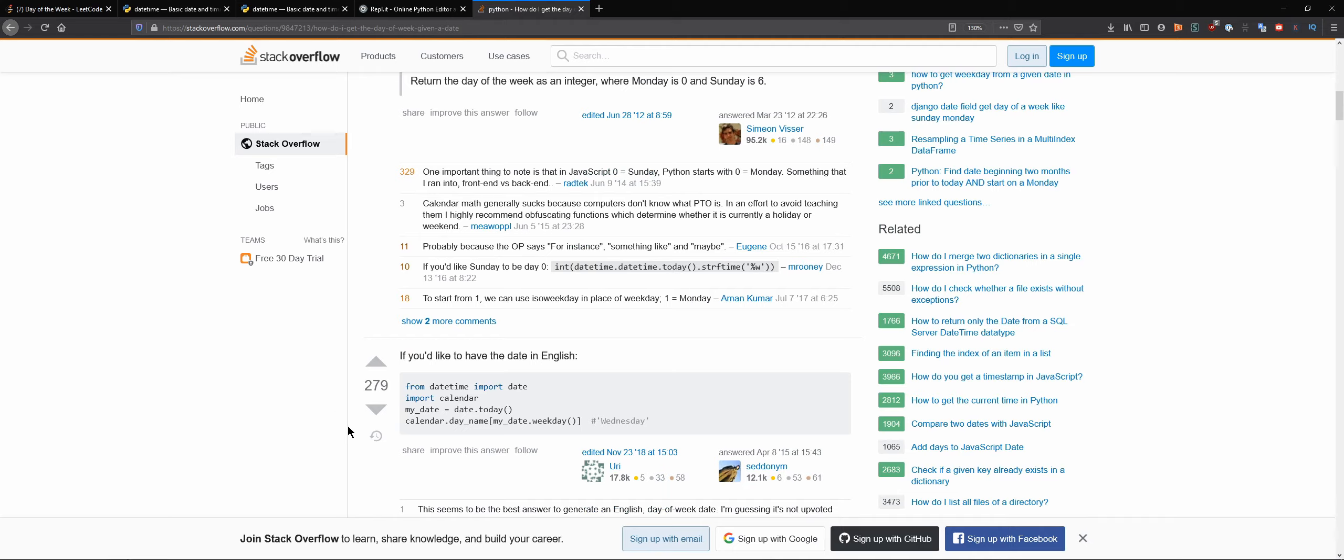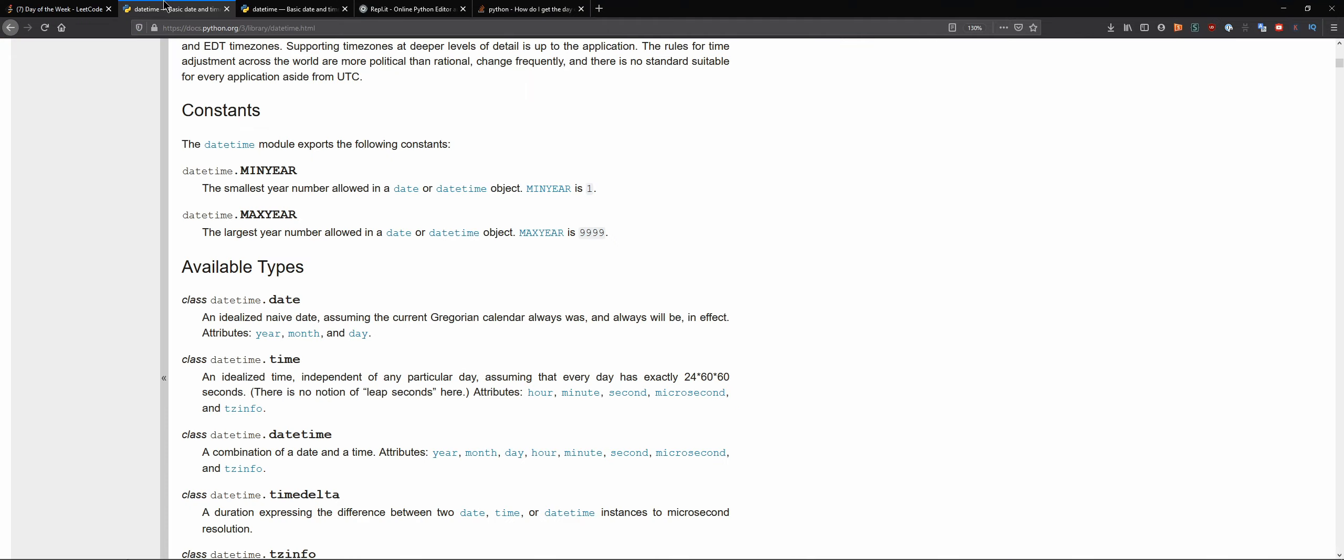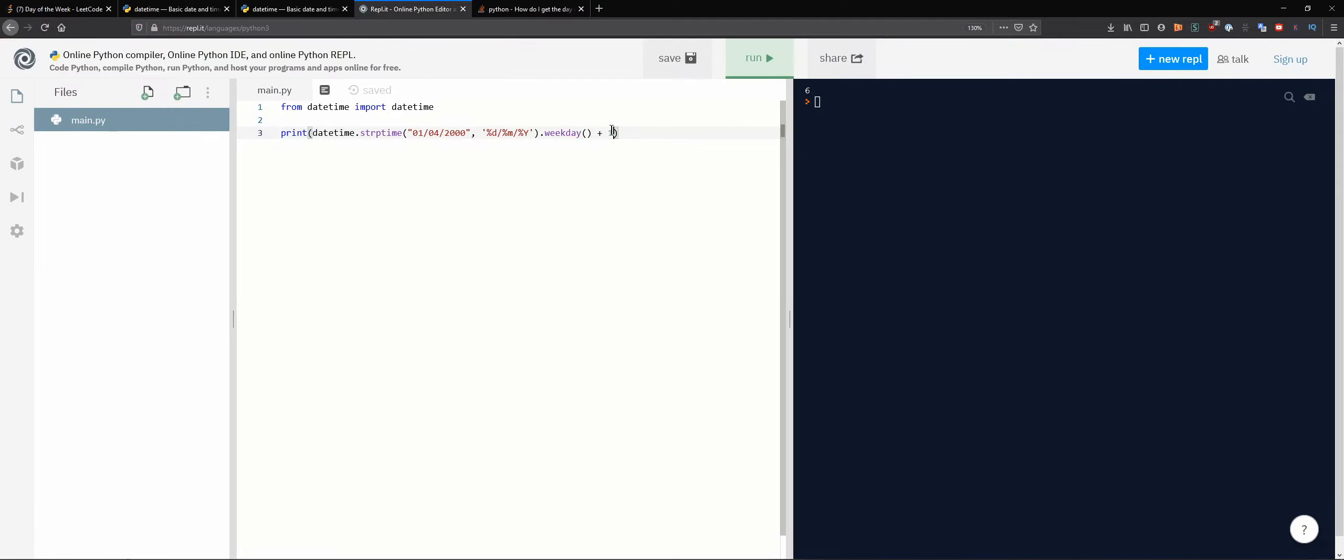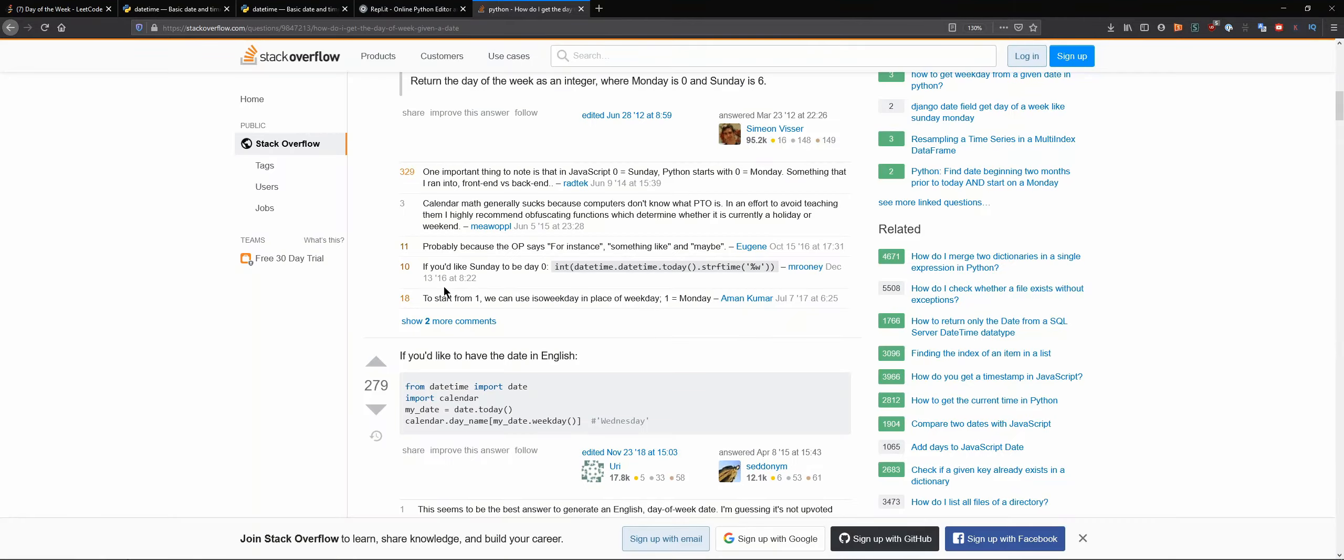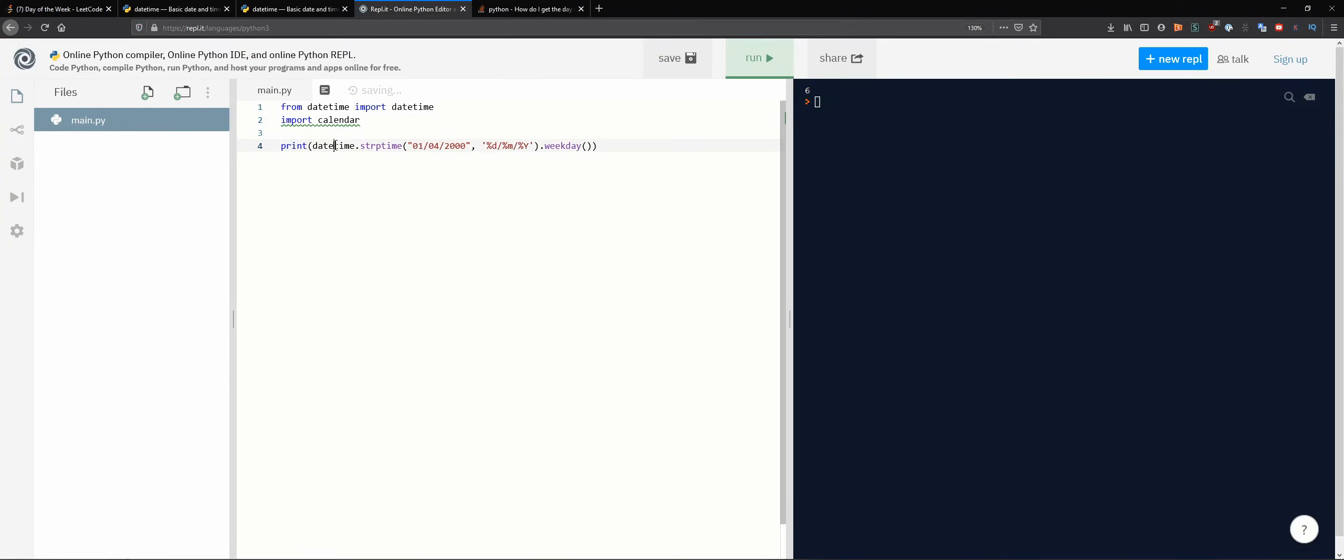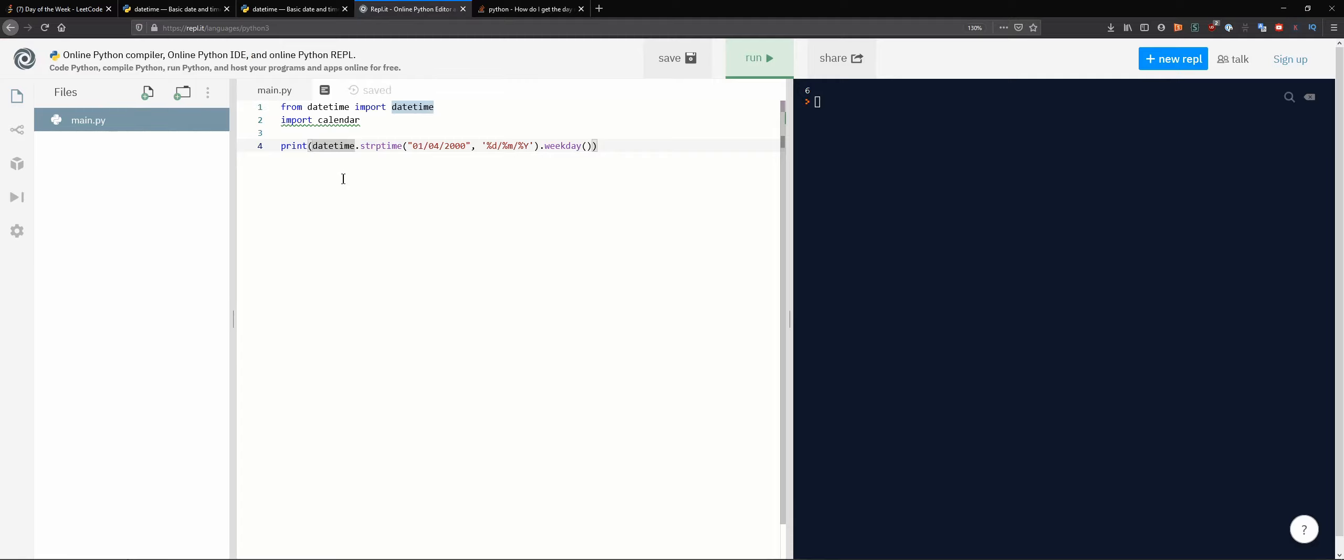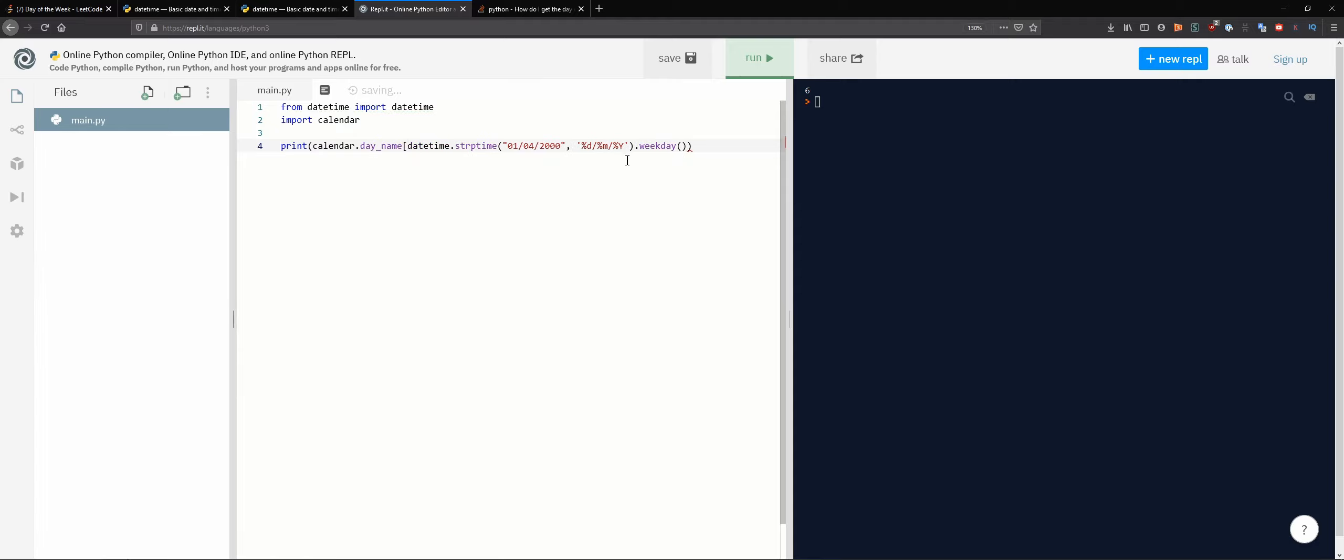What do we get, also calendar, that's interesting, day name. My date weekday, that's cool. So we can also import calendar, calendar will help us basically print it for us. And we have calendar day name.